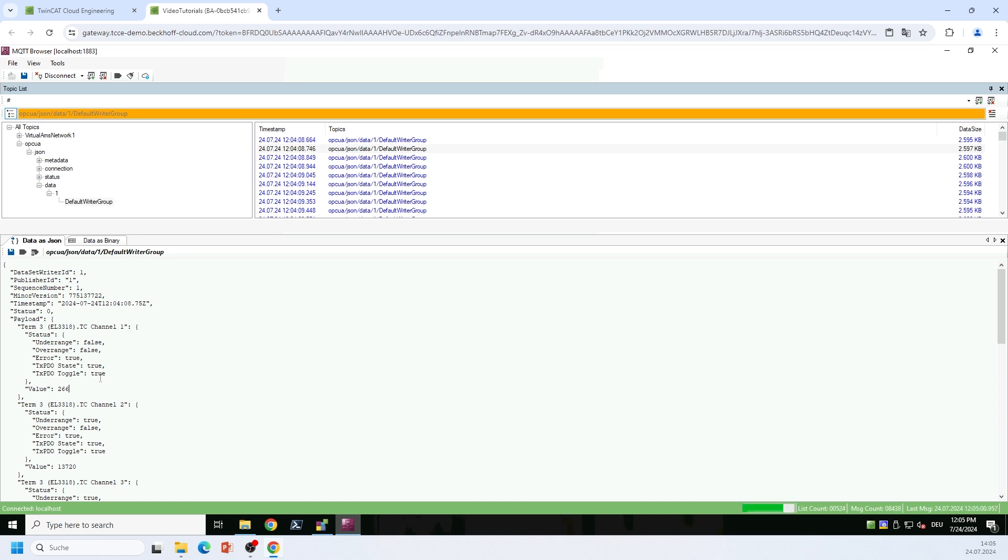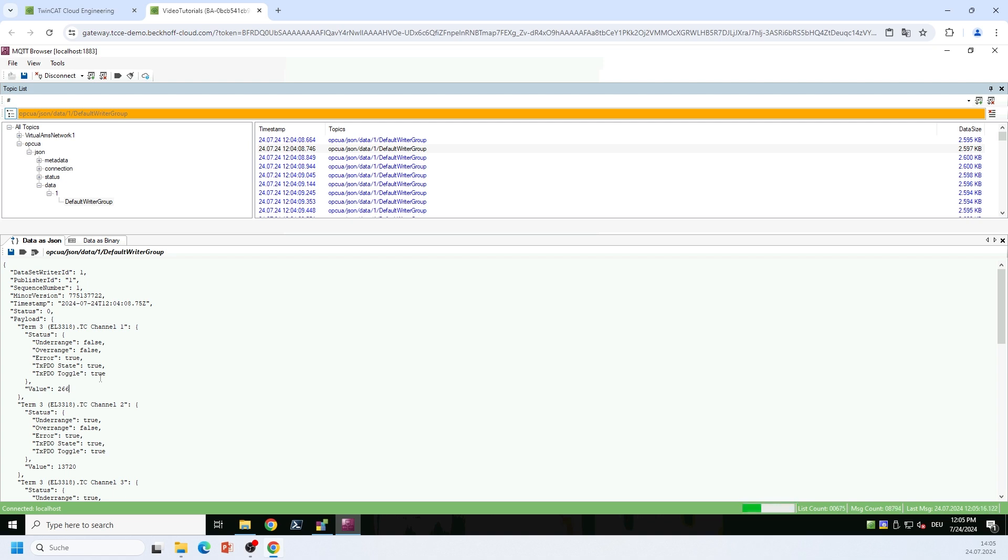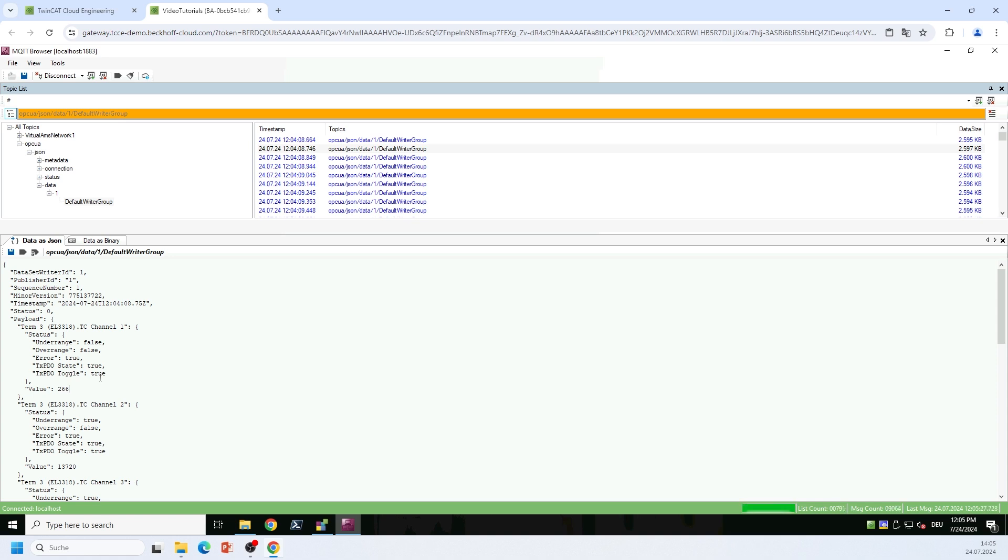Yeah, so that was about it. There's not much magic behind it. Most of the configuration is being done on the UI, so you don't really have to program anything. It's just drag and drop operations and a couple of settings. But yeah, now you have successfully configured OPC UA PubSub to publish data from an EtherCAT master to an MQTT message broker. I hope that this information was useful for you and see you on the next tutorial. Thank you very much for listening. Have a great day. Bye.